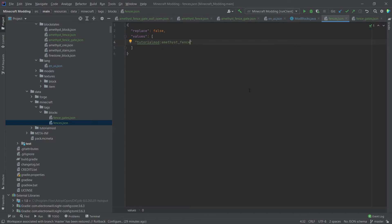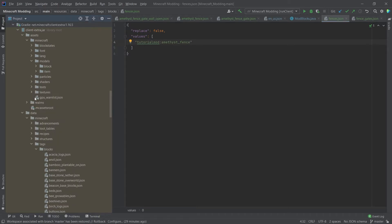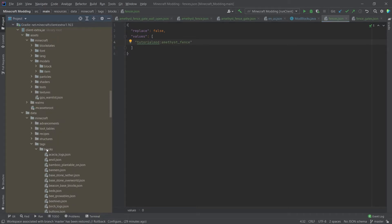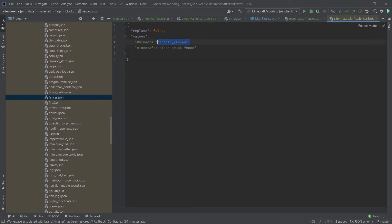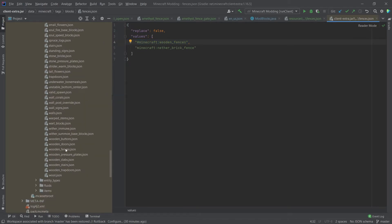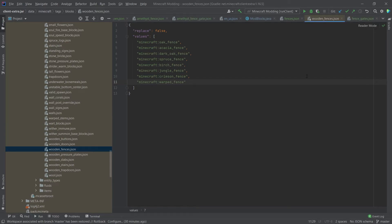We need those tags so that different fences can actually connect to our fence. Our fence will only connect to non-wooden fences. If we want it to connect to wooden fences, we can go look at the net.minecraft tags and find minecraft:wooden_fences — that's where all the wooden fences are listed. If you have a wooden fence you would add it there and it should work as well.